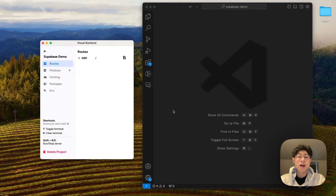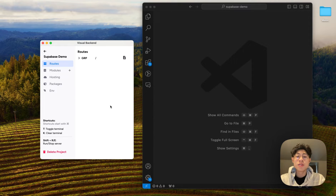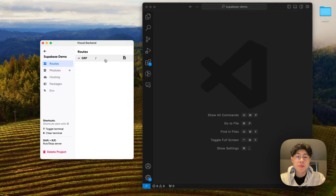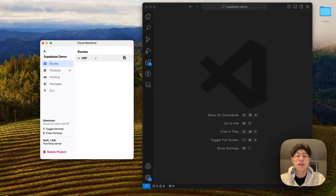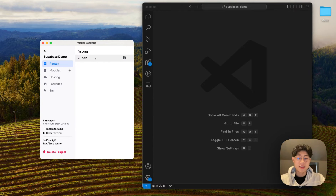Hey guys, today I'm going to be showing you how you can implement auth and CRUD for your backend using Supabase. We're going to be using Visual Backend to help us with this. We're going to work on implementing authentication — login and signup endpoints — and then implementing CRUD operations to allow the user, once logged in, to make authenticated requests to get, update, and delete his data.